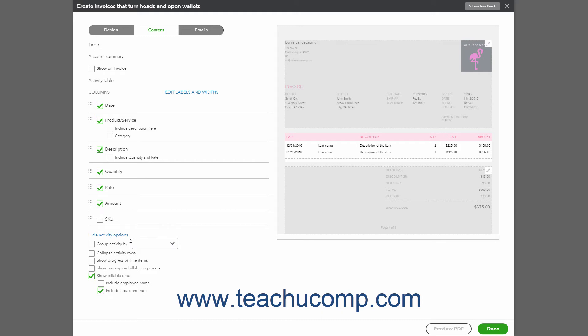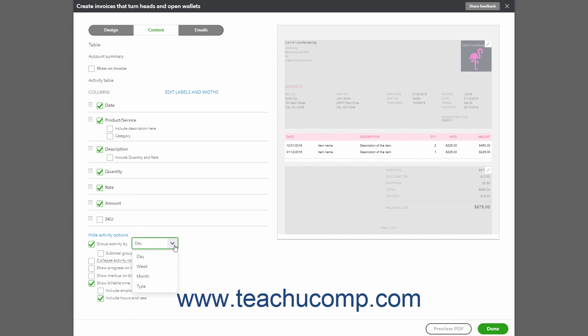To apply grouping and subtotaling to Line Items, check the Group Activity By checkbox in this section, and then select an option to use to group the activities. The drop-down list contains Day, Week, Month, and Type options.